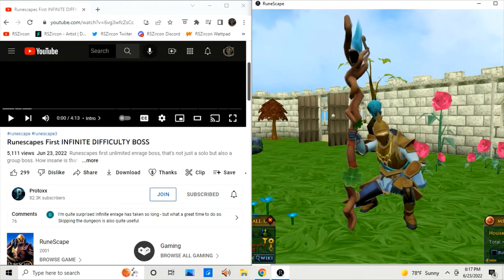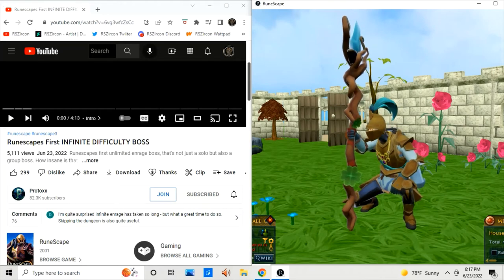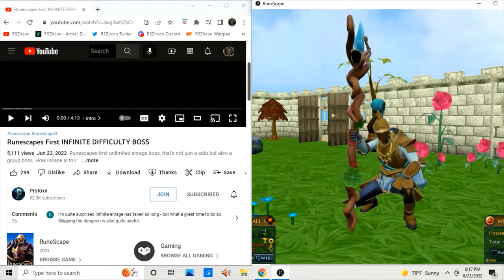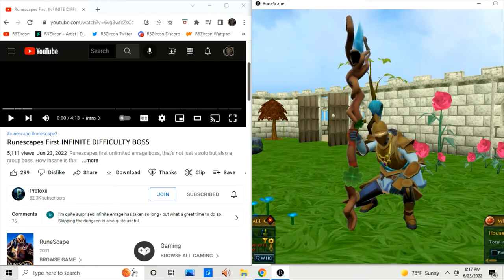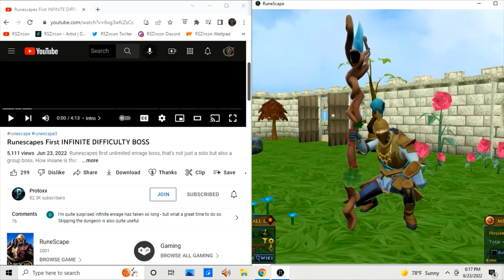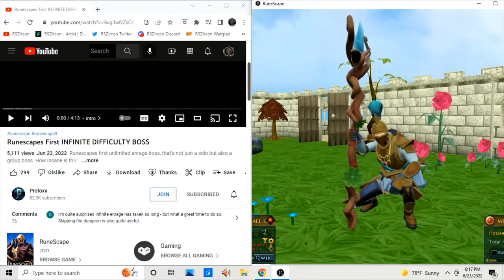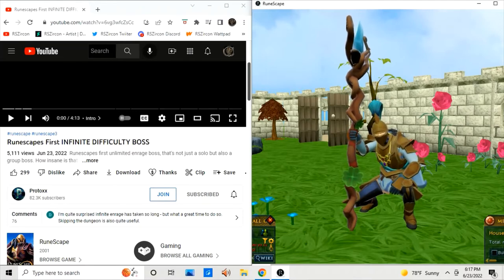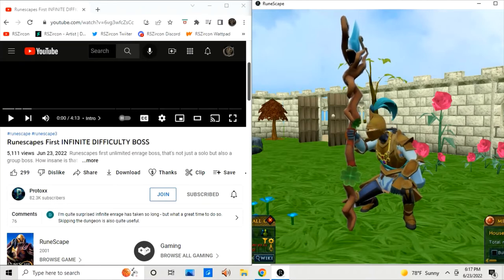Hi everyone, Serkan here, and today I'm going to be reacting to another Pro Talks video called Runescape's First Infinity Difficulty Boss.